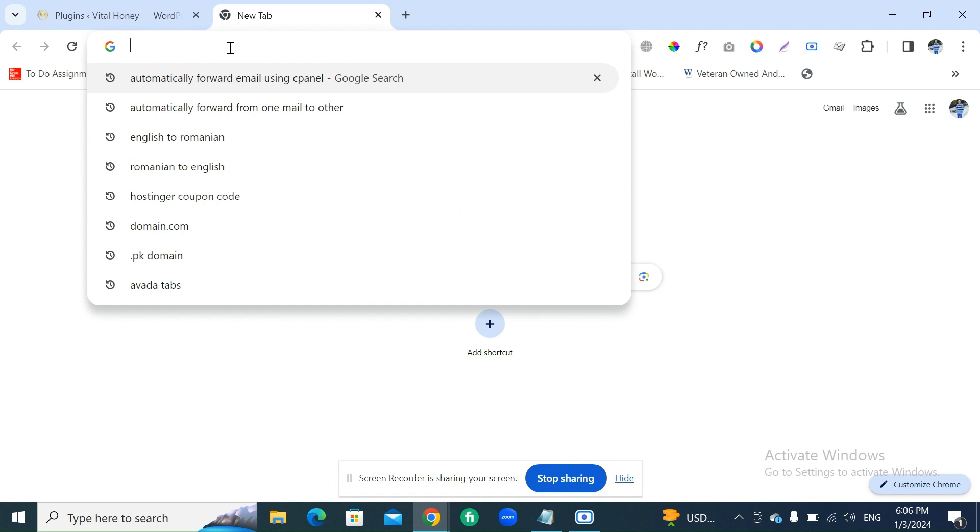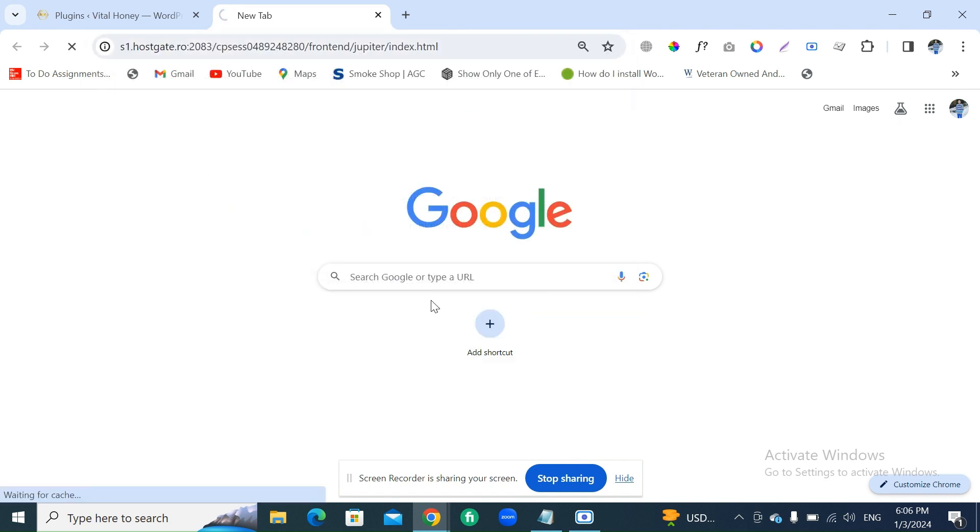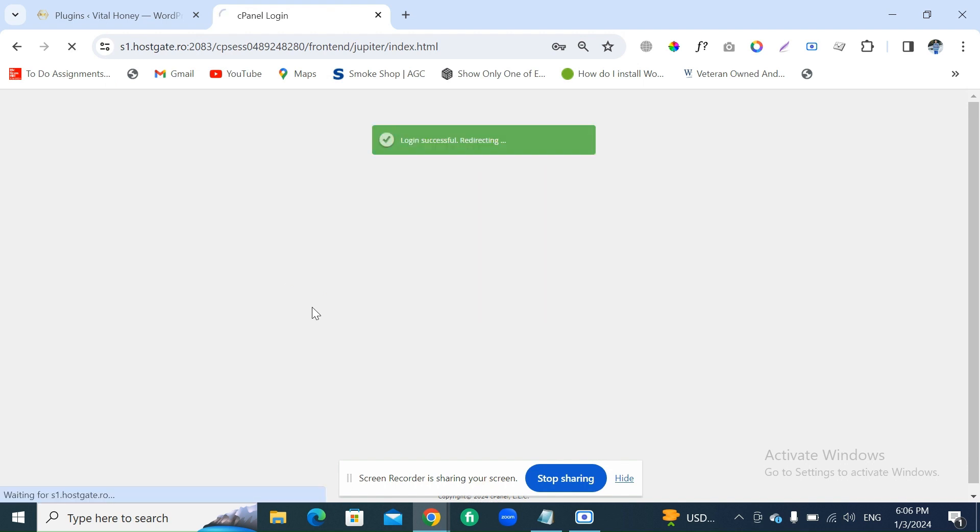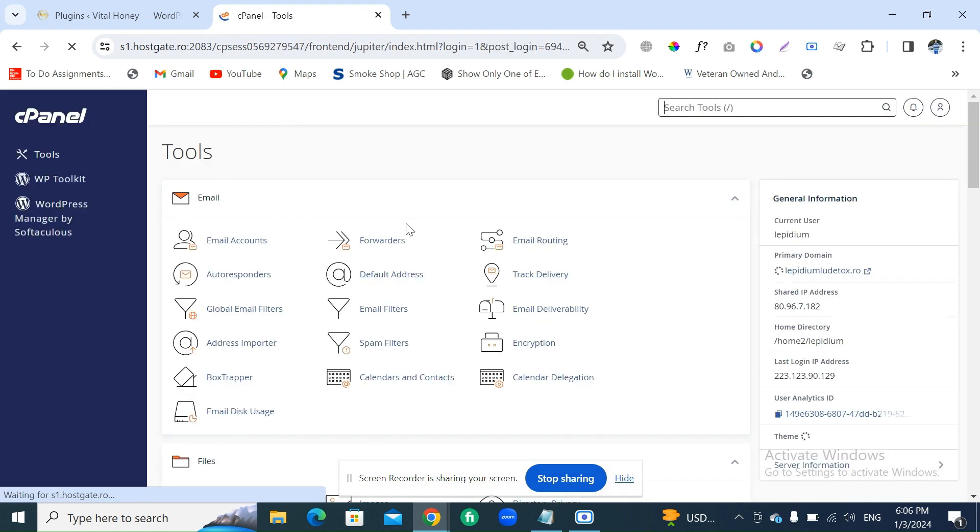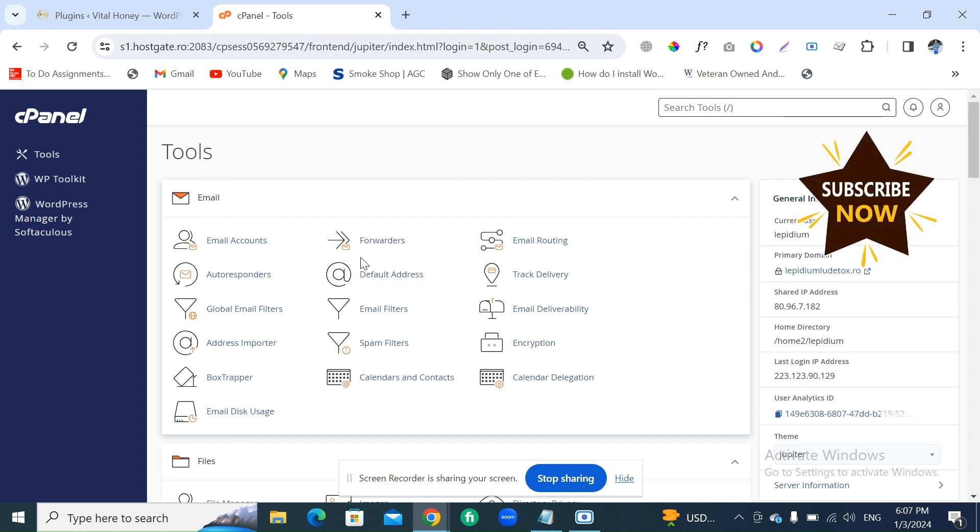First, login to your cPanel. After login, you will find the options related to cPanel. I will find the option Forwarders in the email box. Click on Forwarders.